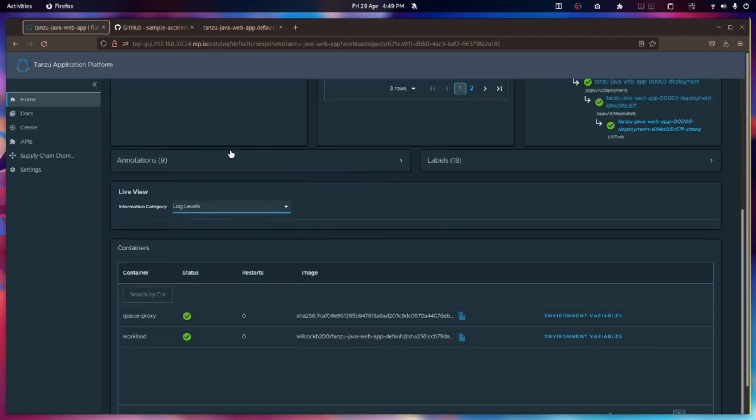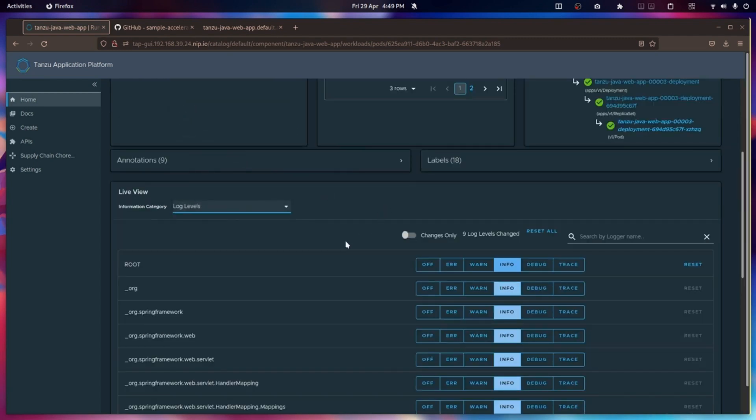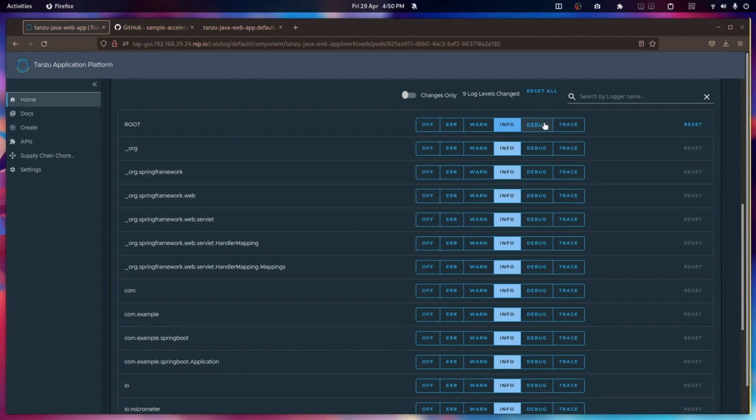And you can even change things about the application, like how it's logging in the moment. Do you want to increase the root logger, for example, to debug? And you can do all of that and it will instantly take effect.